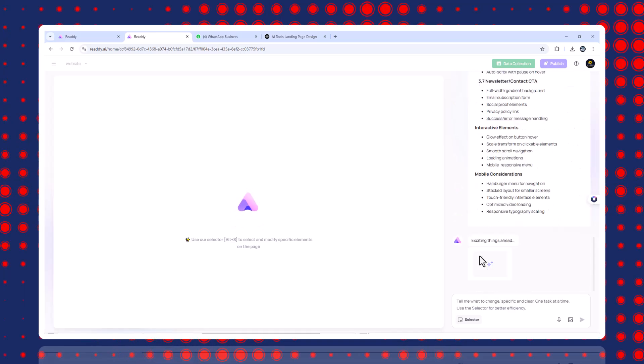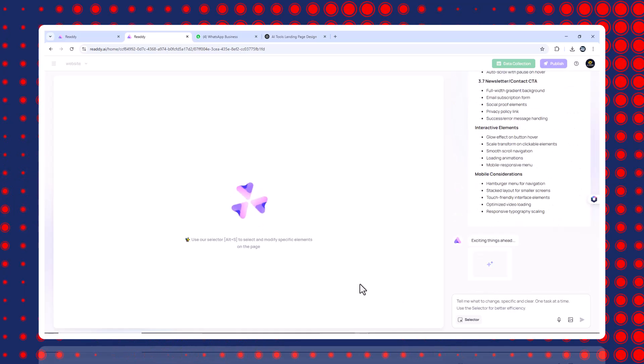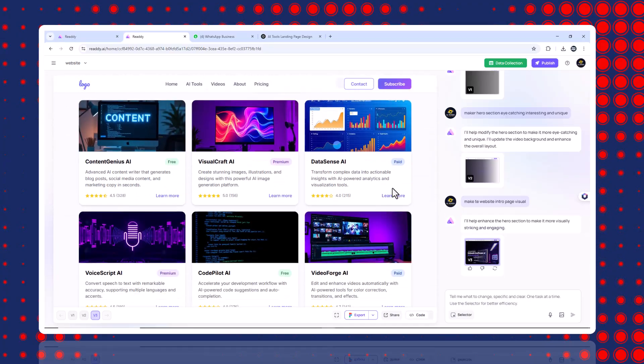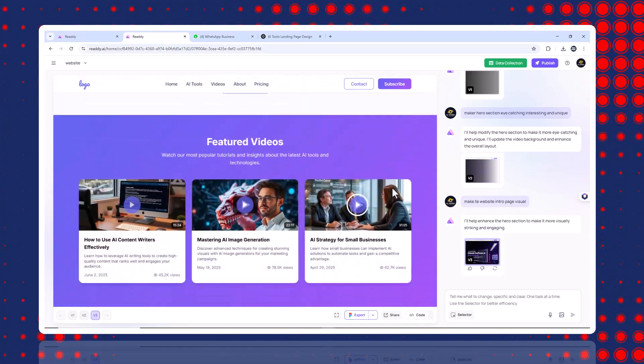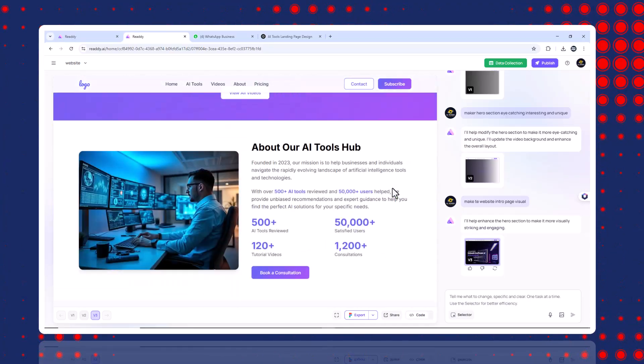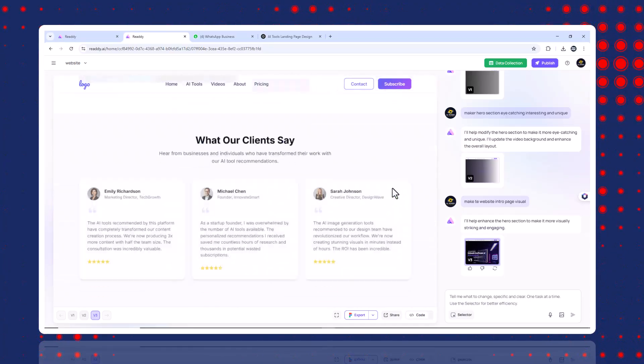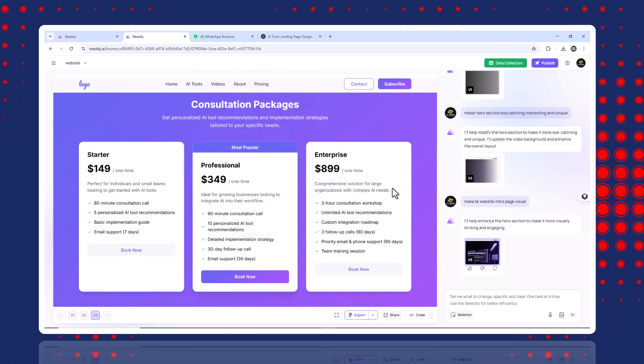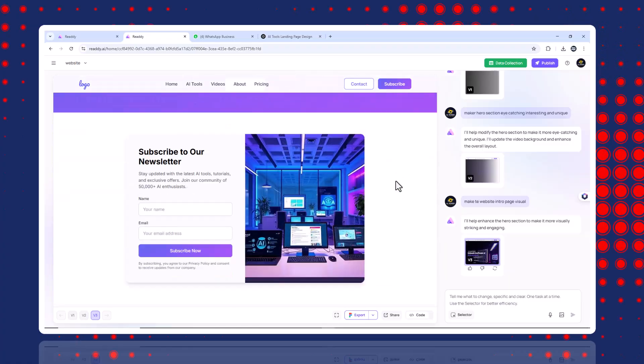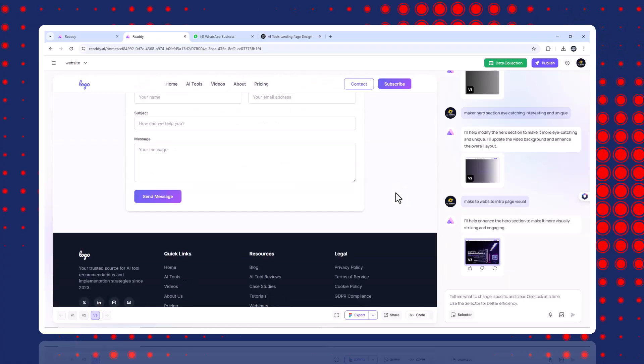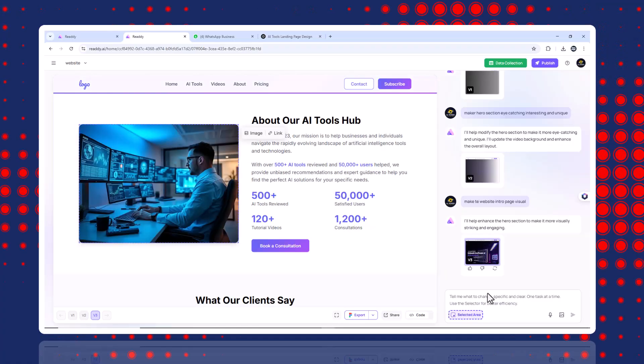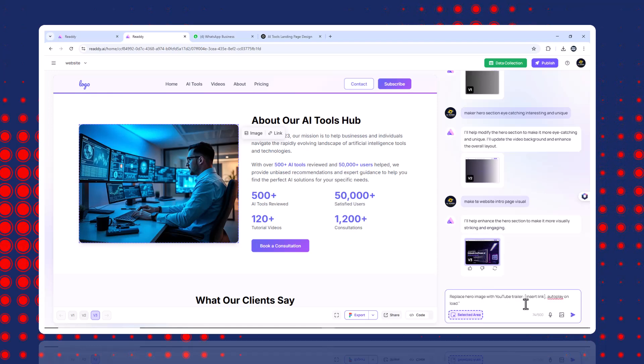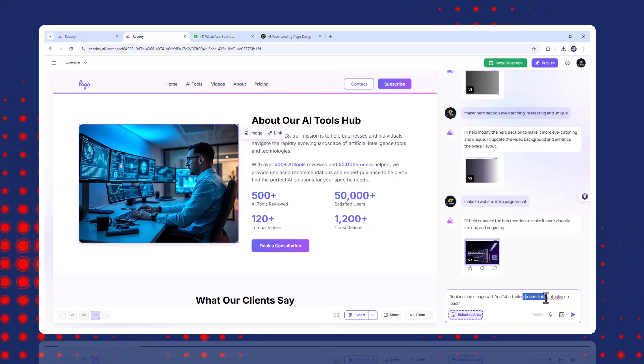Step four, preview and make edits. Click the full screen icon to preview your site. To make changes, press escape to exit preview. Use the select tool to click on any section. Either manually change text or image or type your update in the chat. Examples of edits I made.